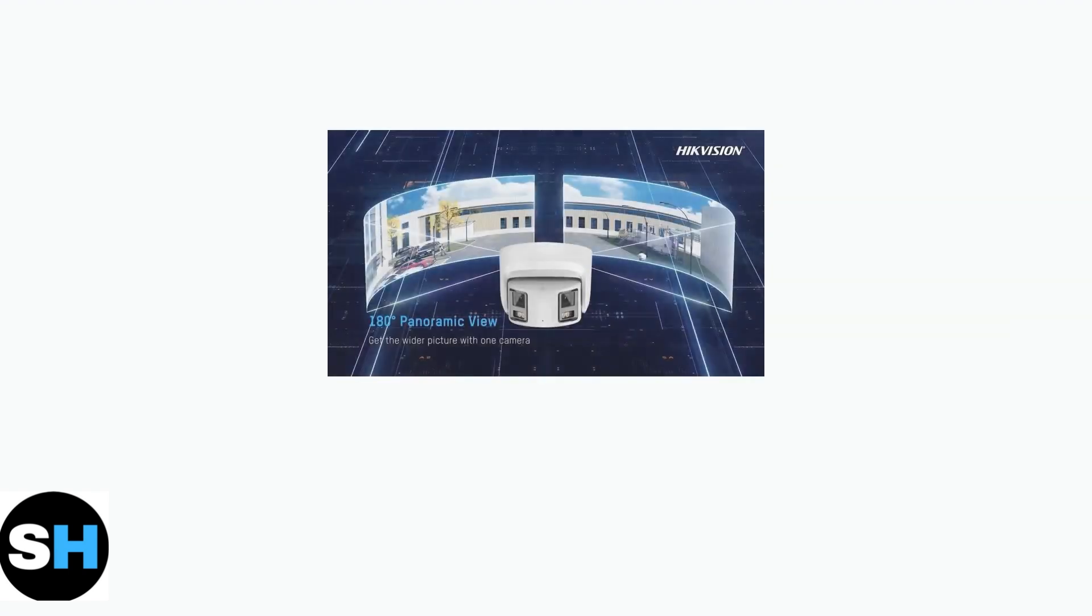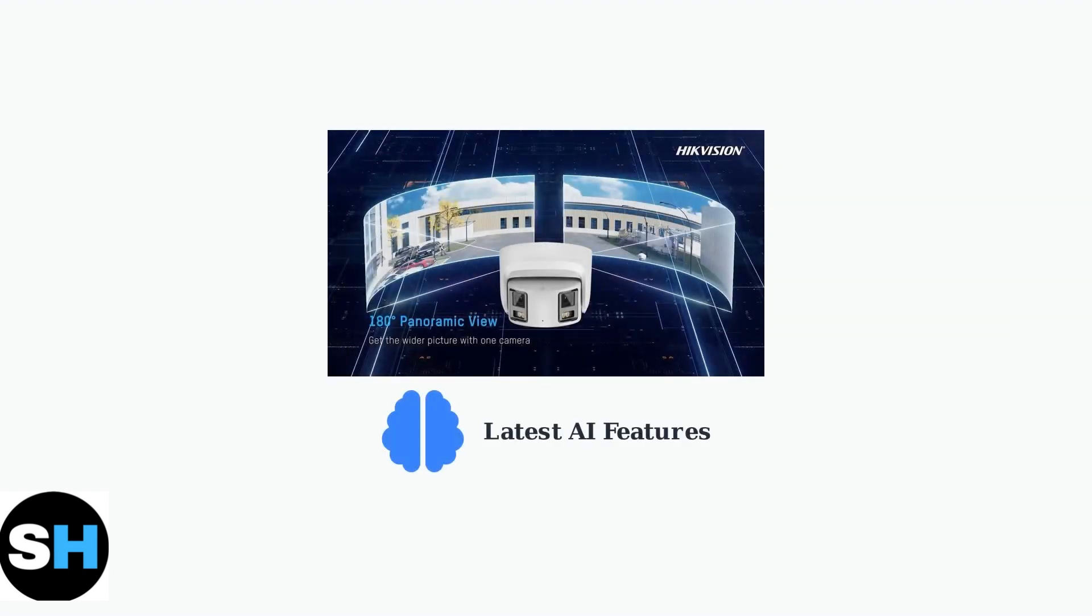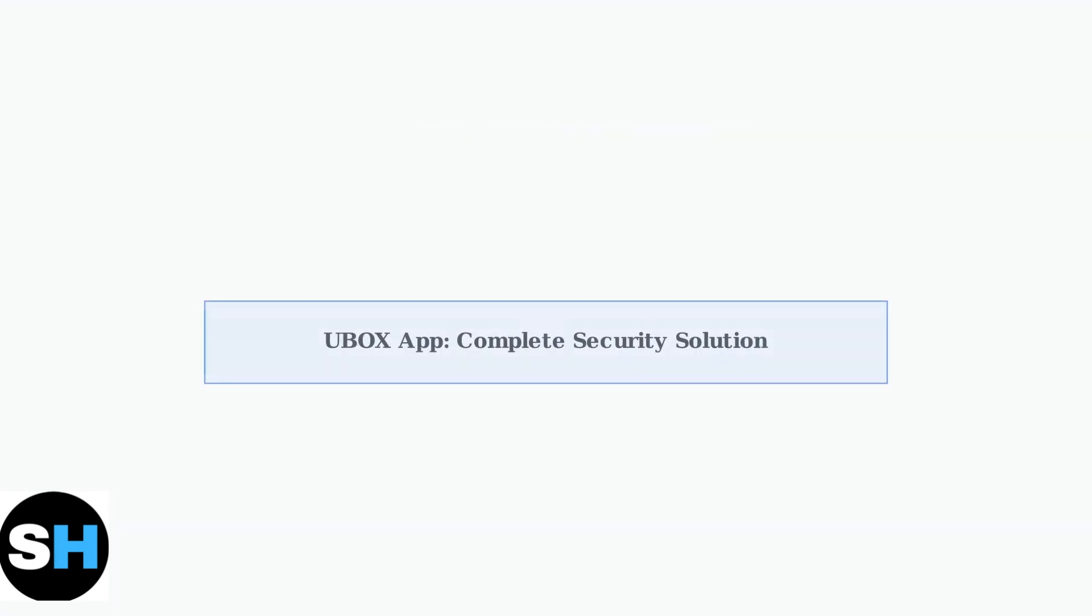Recent updates to the Ubox app include advanced AI face recognition capabilities and support for panoramic cameras. These features enhance security by providing intelligent person detection and wider field of view coverage with a single device.